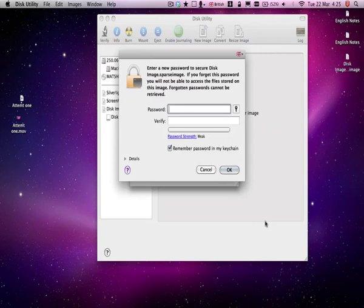Now, this is where you put in the password that someone will need to access the disk image, so something that no one's going to guess.